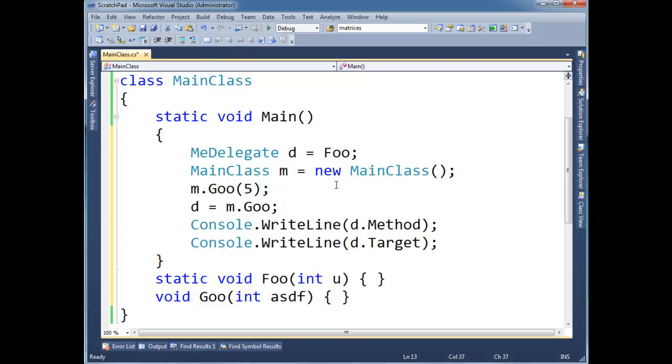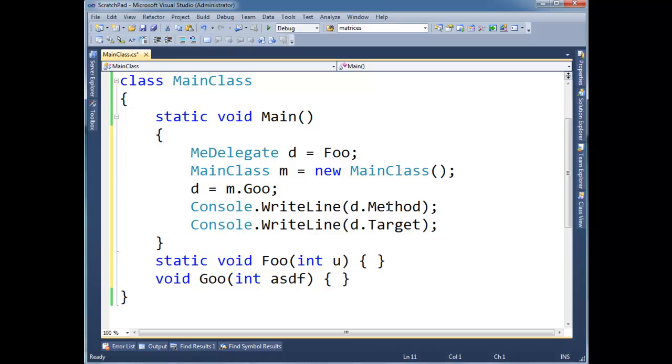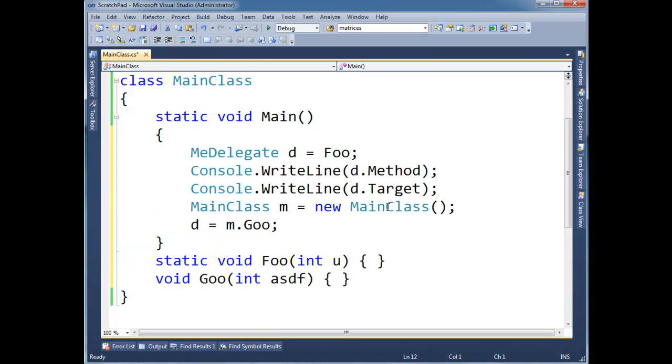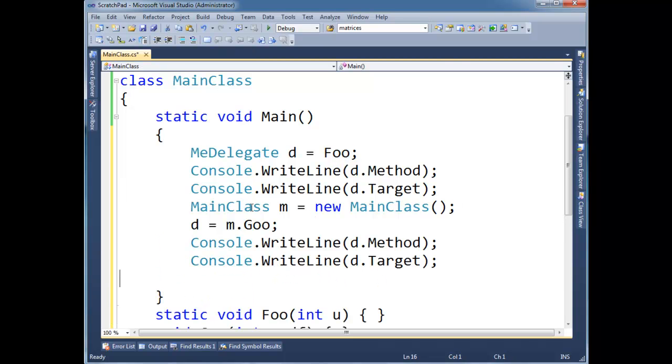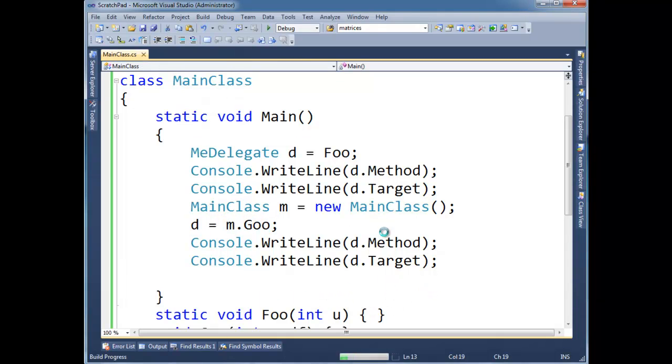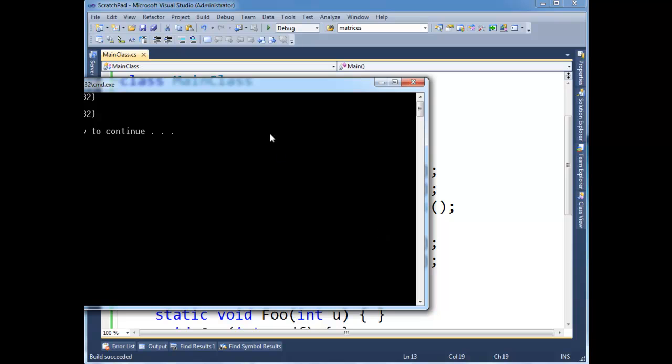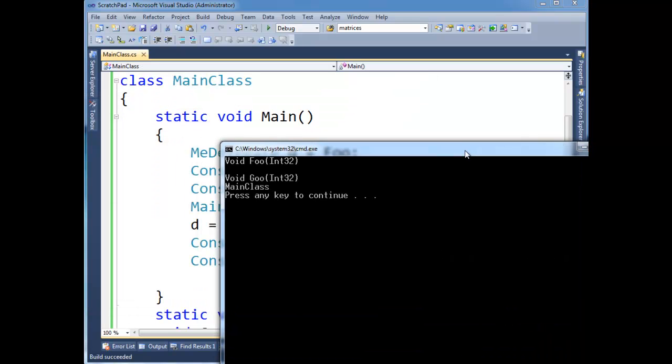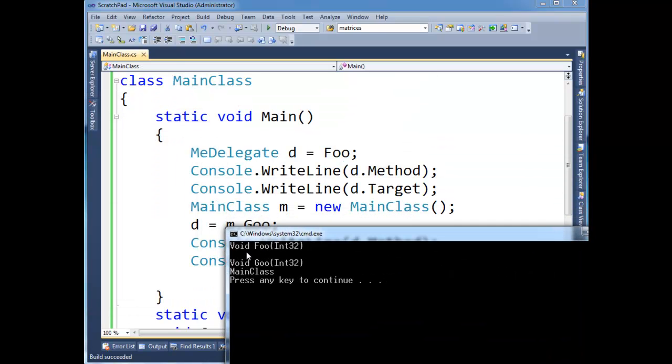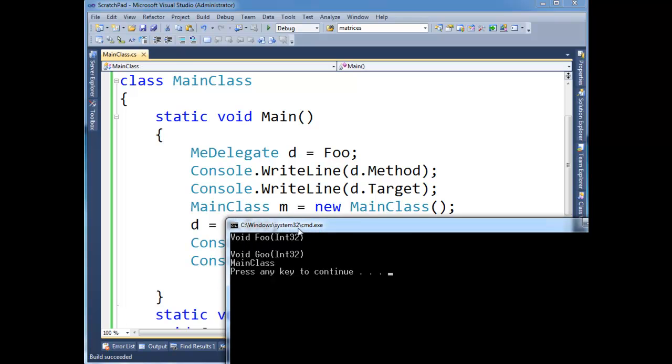All right. And I'm actually going to do this. Let's print out the method and the target when I assign it to a static method foo. And I'm also going to do it after I assign it to an instance method goo here. So let me just run this. Here's the MethodInfo, the reflection again going on. But basically it's saying, hey, the method is this void foo that takes an int. And then notice there's nothing printed here on this second WriteLine because target was null. There's nothing. There's no object.